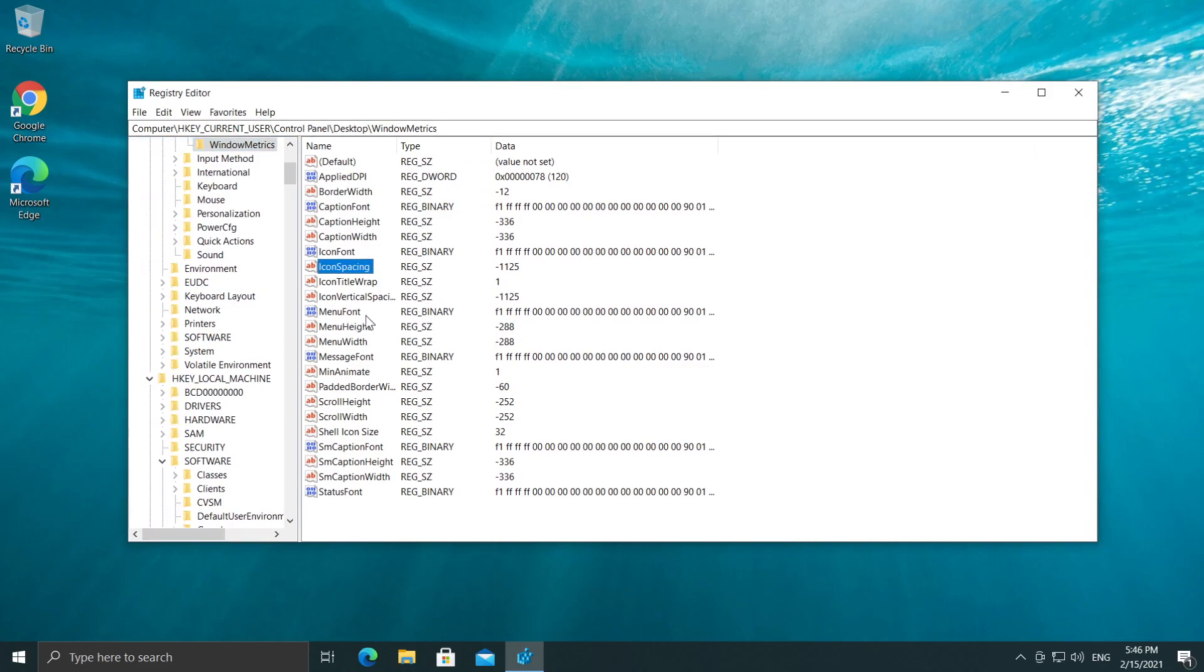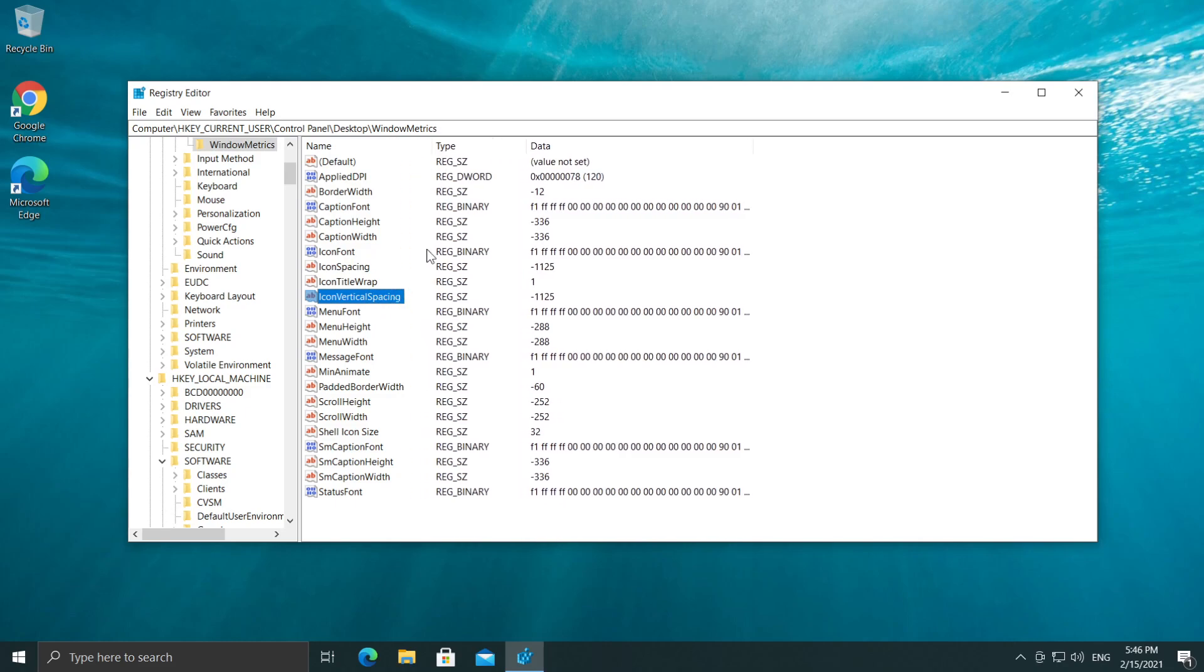Here in the right side, make sure that Icon Spacing and Icon Vertical Spacing are set to the default value which is -1128. So as you can see in my case, the value is -1125 and my desktop icons are not bugged.